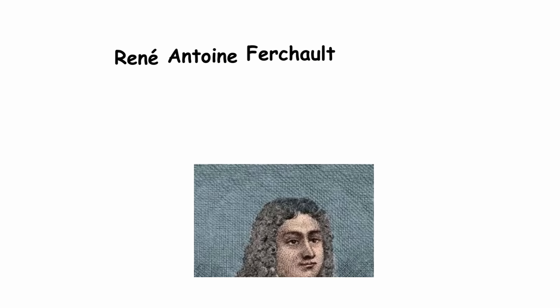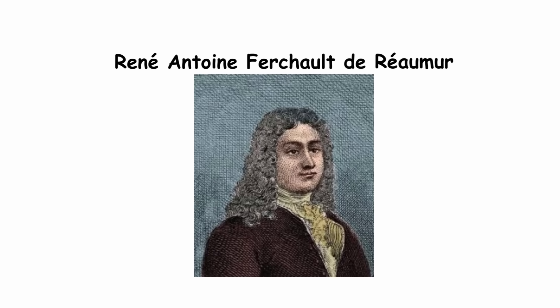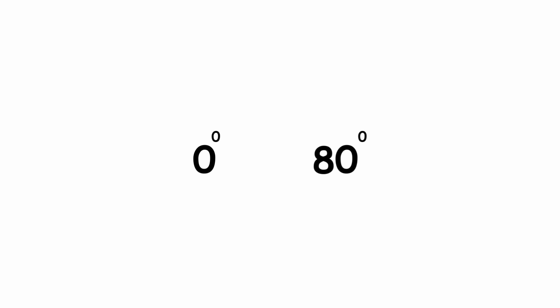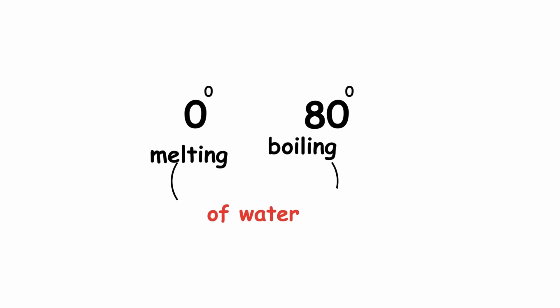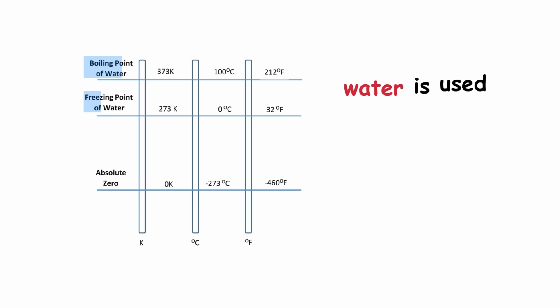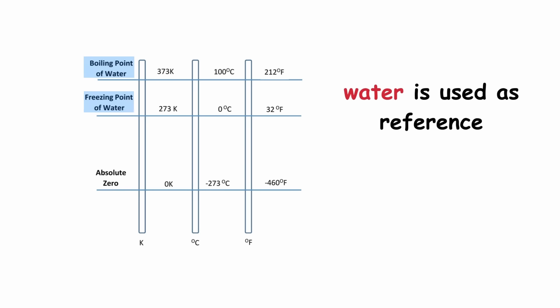Réaumur. Based on a 1730 scale by French entomologist René-Antoine Ferchault de Réaumur, 0 and 80 degrees are the melting and boiling point of water. You're probably starting to see a pattern here. This one was widespread throughout Europe up to the 19th century.